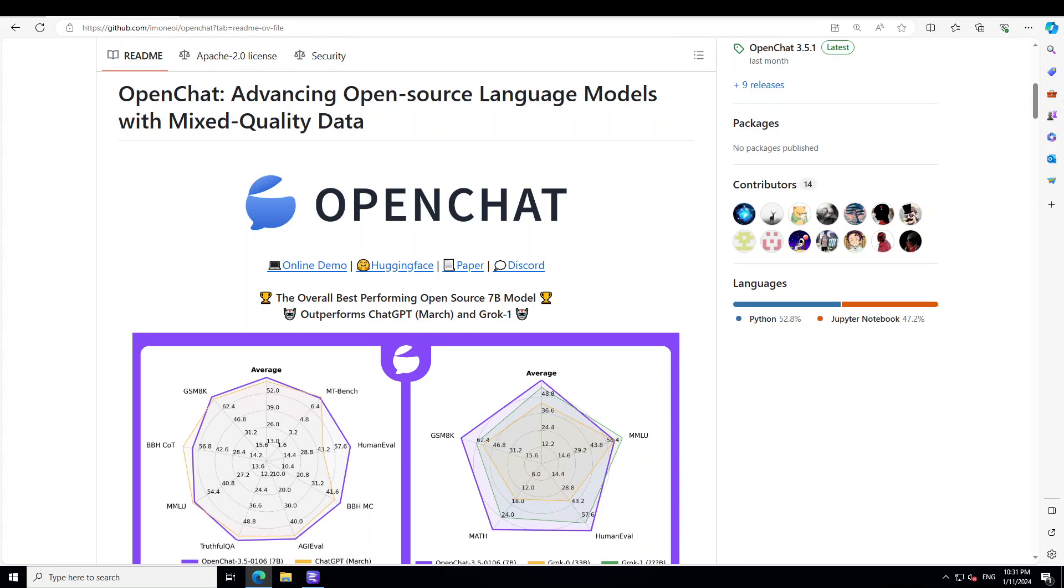I will also show you in this video how you can get it installed locally on your Windows laptop. Now the performance of this OpenChat is similar to what you will see in ChatGPT or even Grok level AI locally.